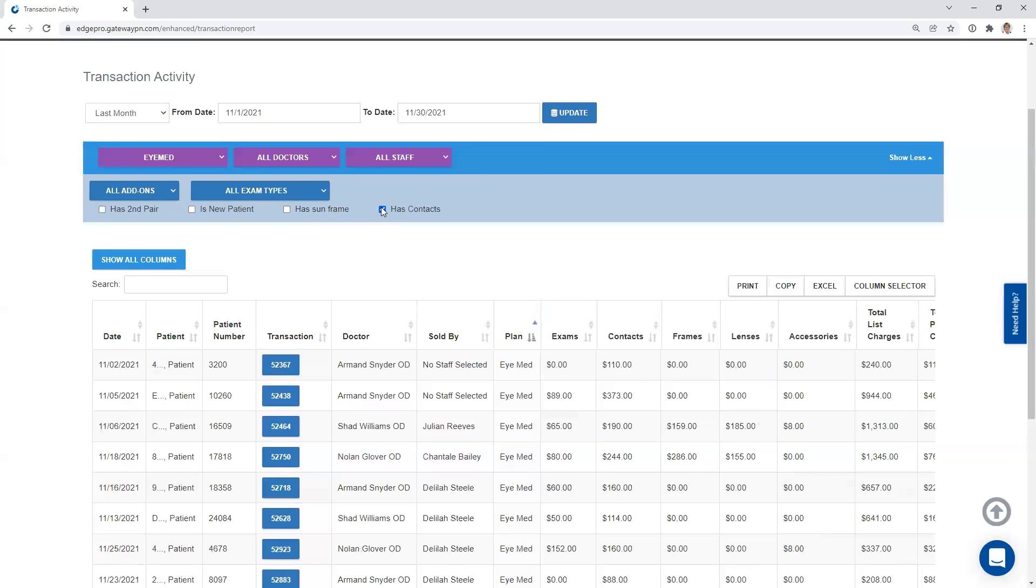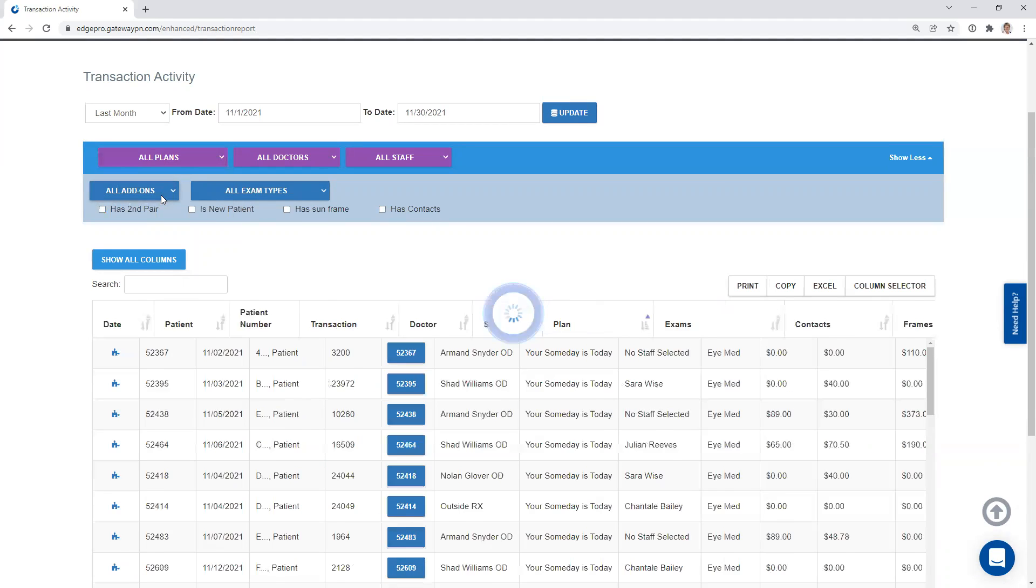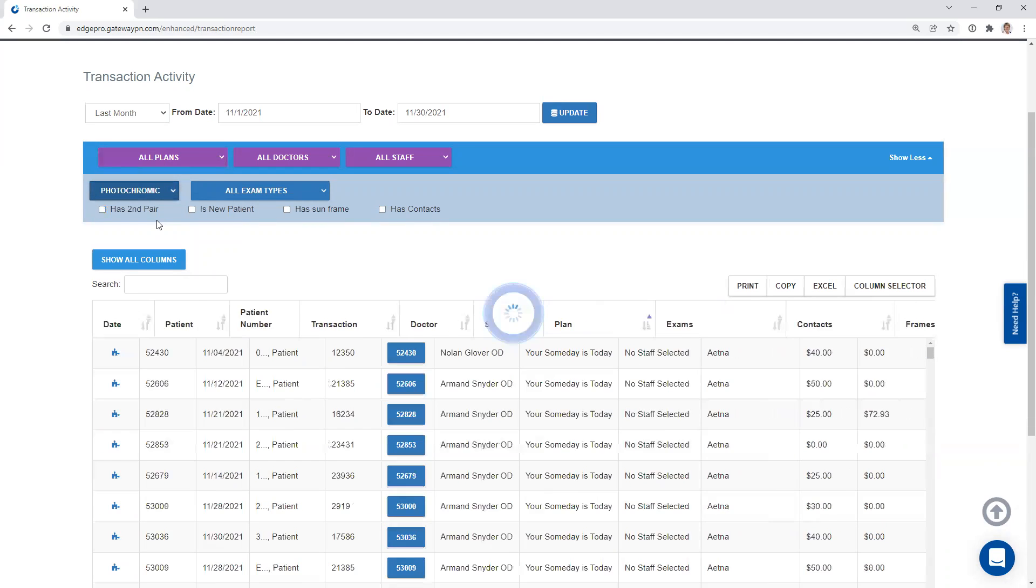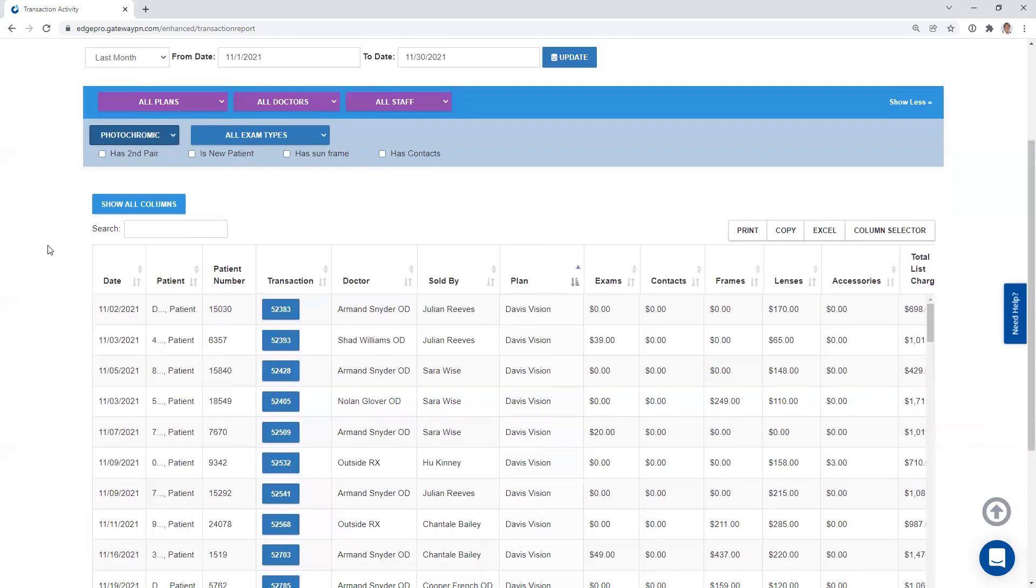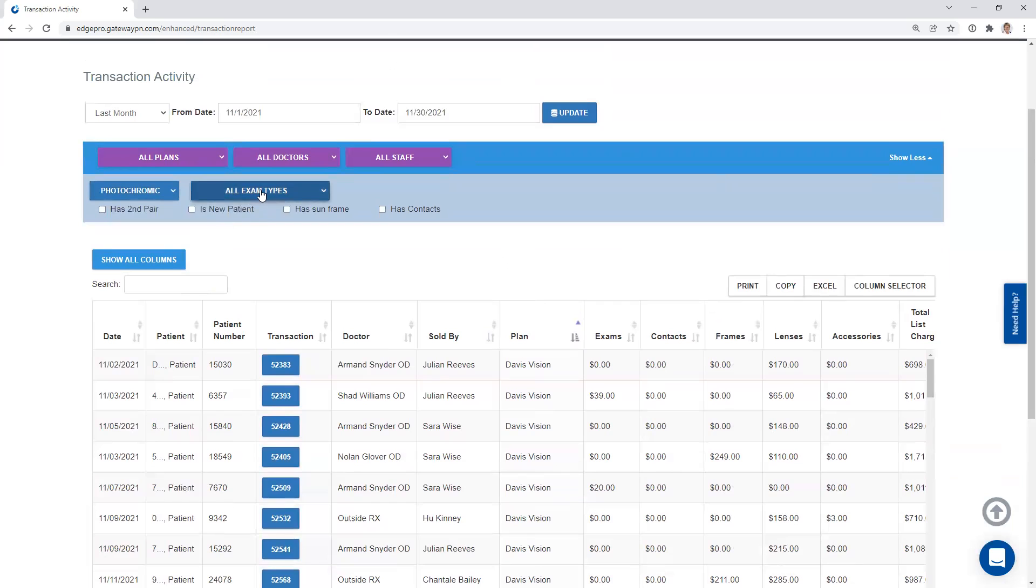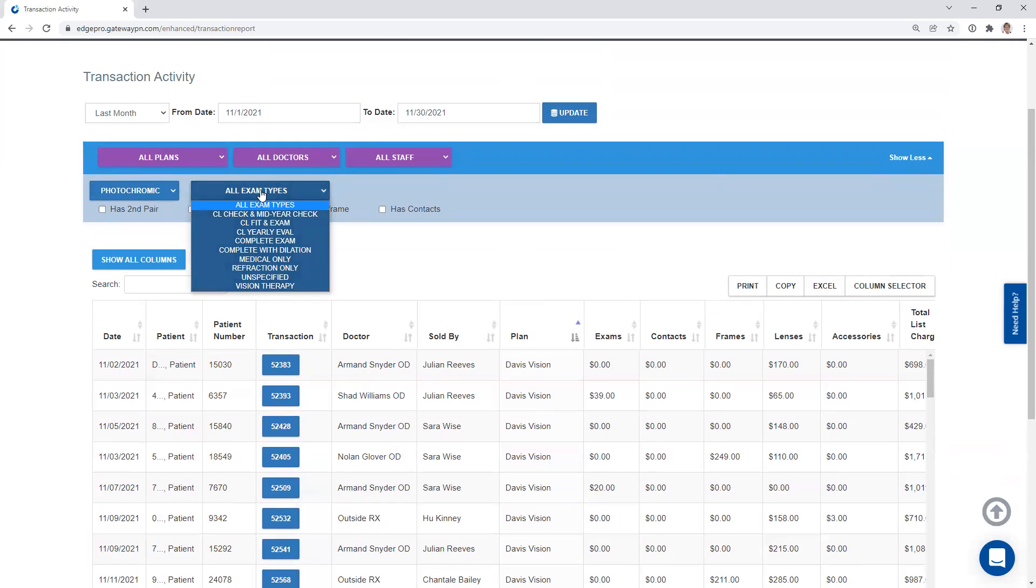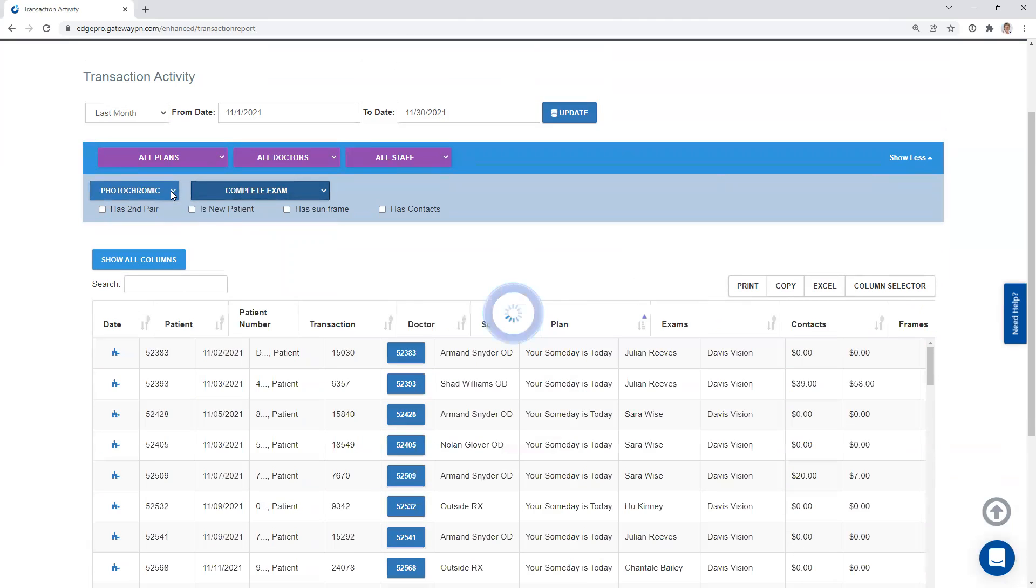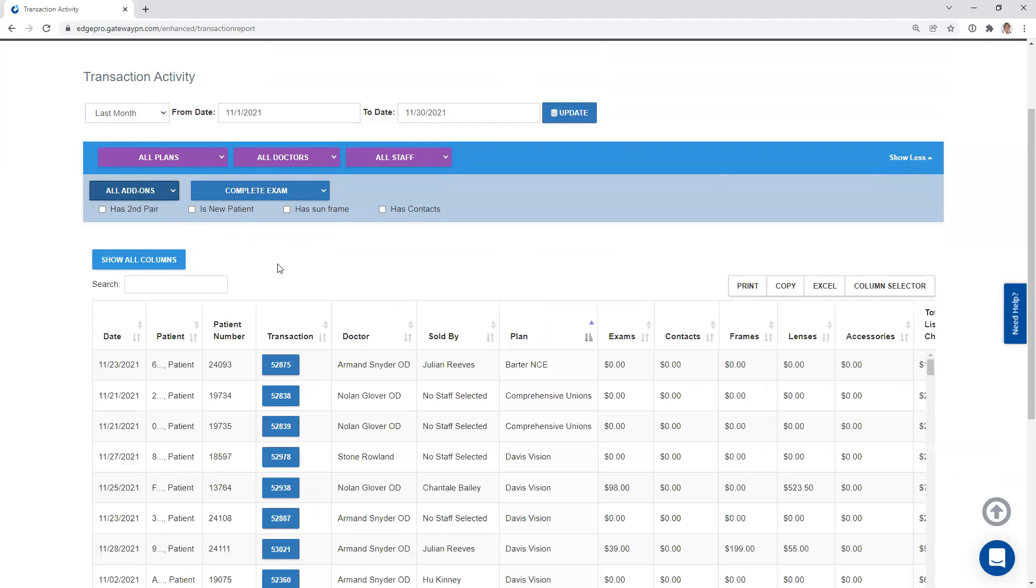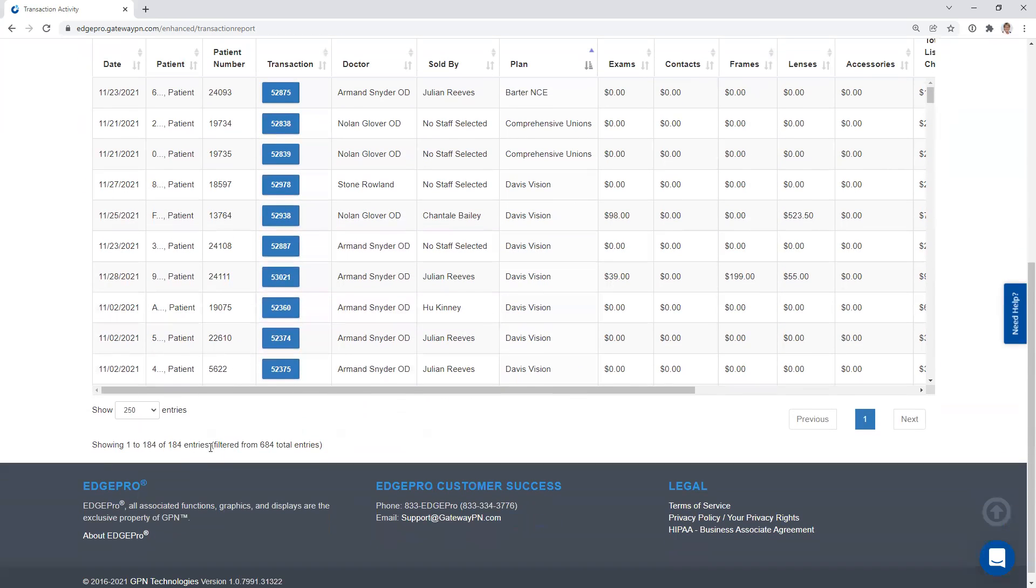So I'm going to clear these filters back out again. And I'm going to come back up here, clear back out to my all plans again, because I even have some add-on filters here. So if I wanted to know any of my patients that got photochromic lenses, I would be able to drill down and be able to see that. If I scroll down here to the bottom, I can see that 76 of our 684 transactions had photochromic lenses. We can even filter it by exam types. If I wanted to see which patients got a complete exam, I might want all filters for all add-ons. Now I'm seeing all of my patients that got a complete exam. So when I scroll down here, we can see that we have 184 entries that got the complete exam.